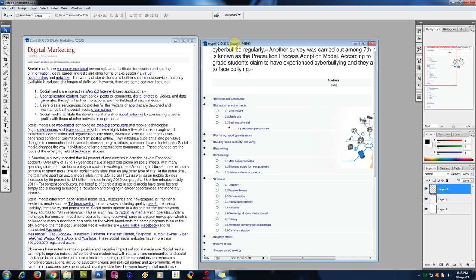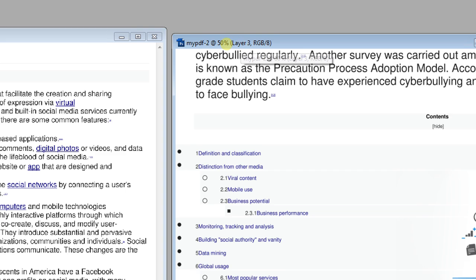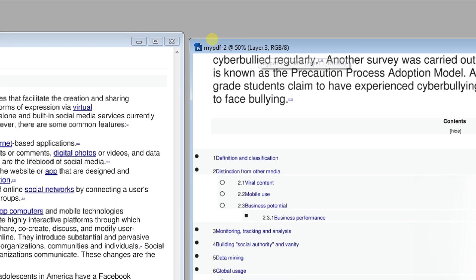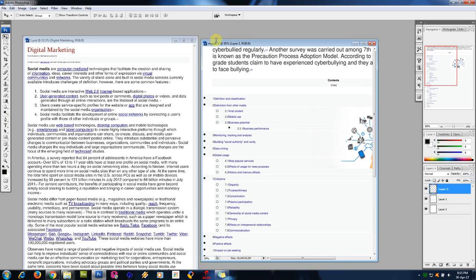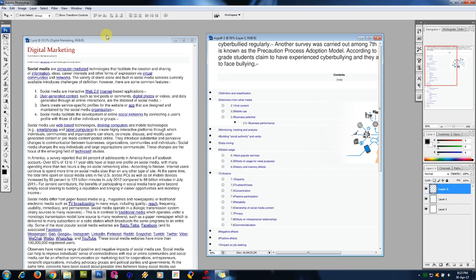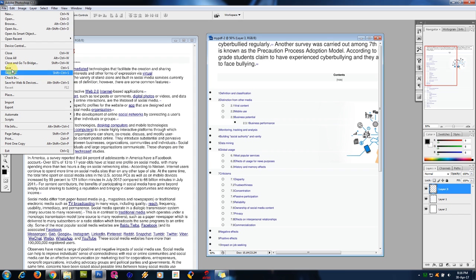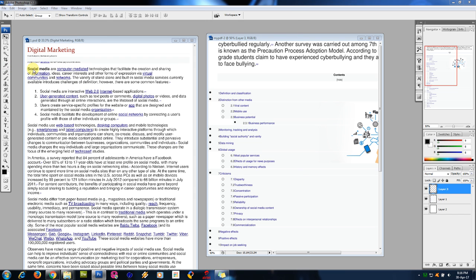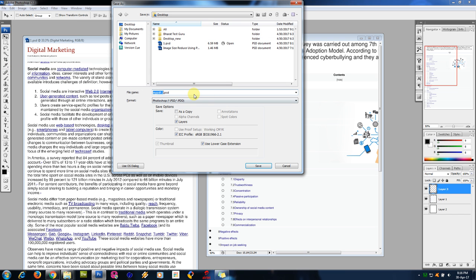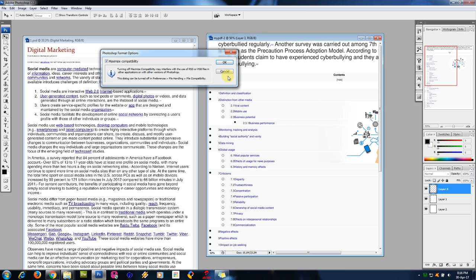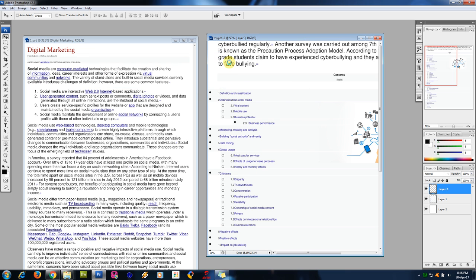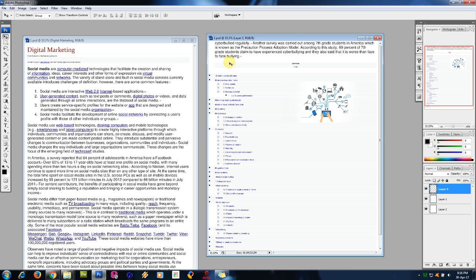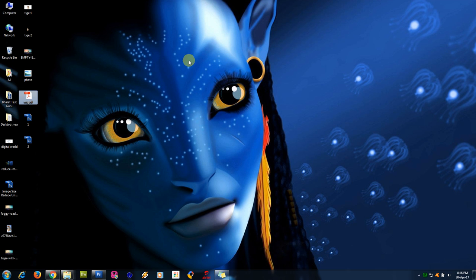Now we have two files in our desktop, one and two. So this is our original PDF which is not edited. These two are our new files which are edited, but it is in PSD format. So now we have to convert these two files into PDF format.